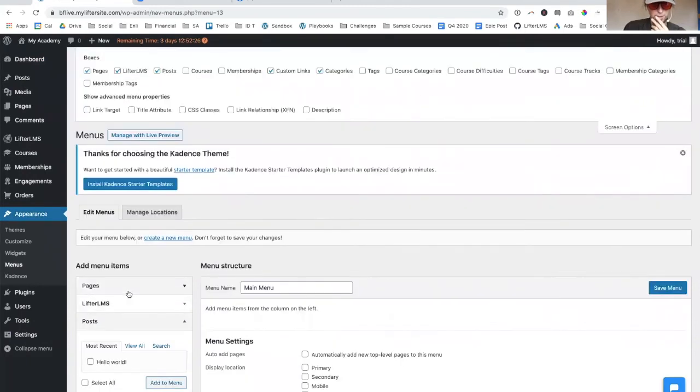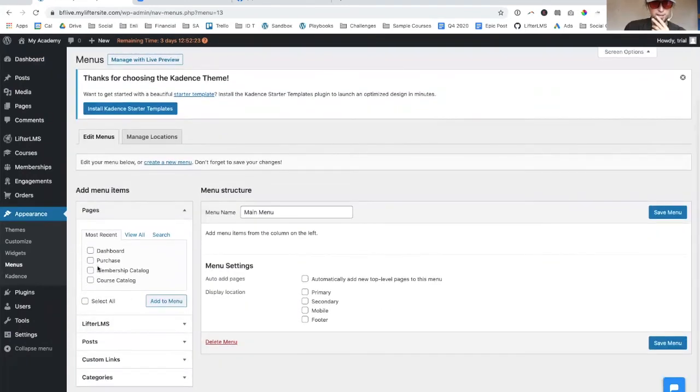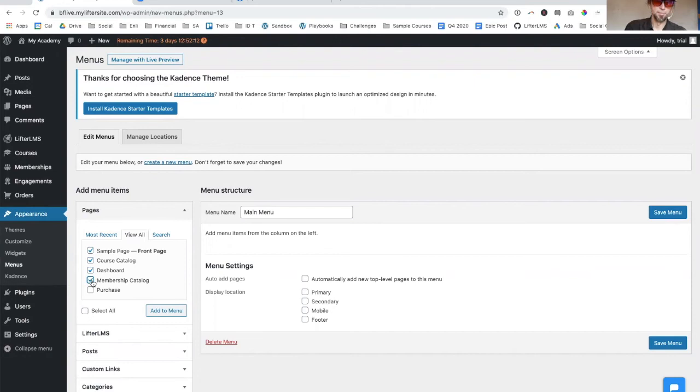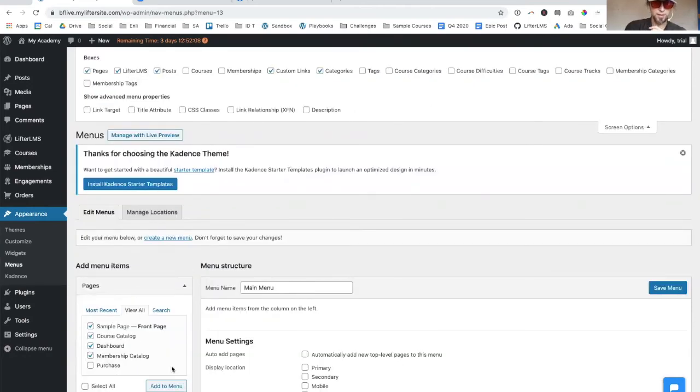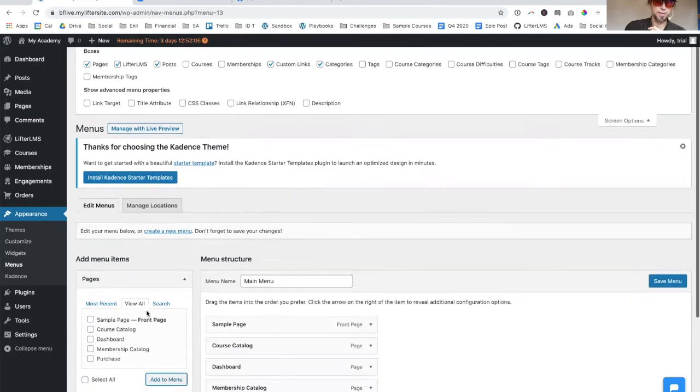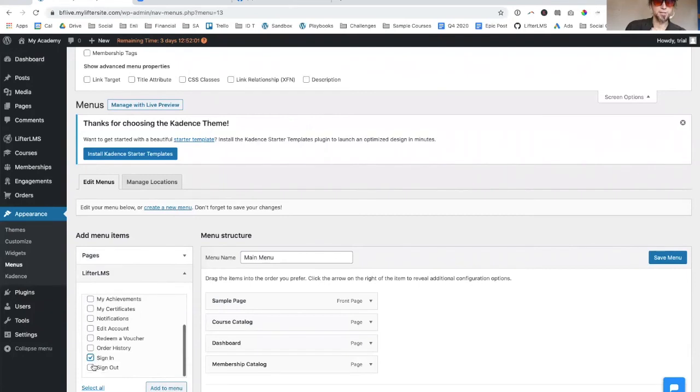What we're going to do is we're going to add the courses to the menu, the dashboard, the sample page and the membership, and then Lifter. We're going to put these - let me add those so you can see how they show up over here. Over here, I'm going to add a conditional sign in, sign out link to the menu.